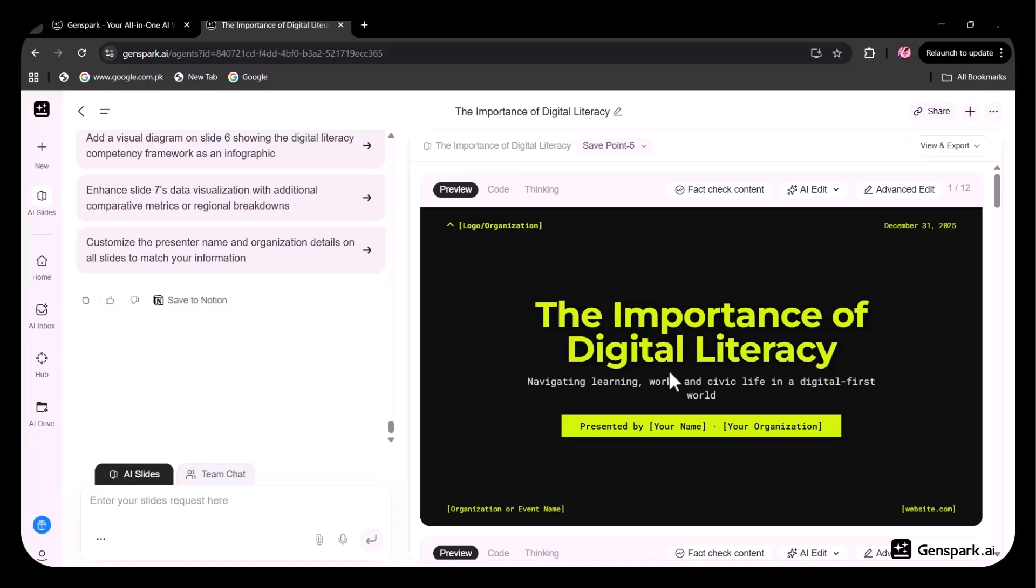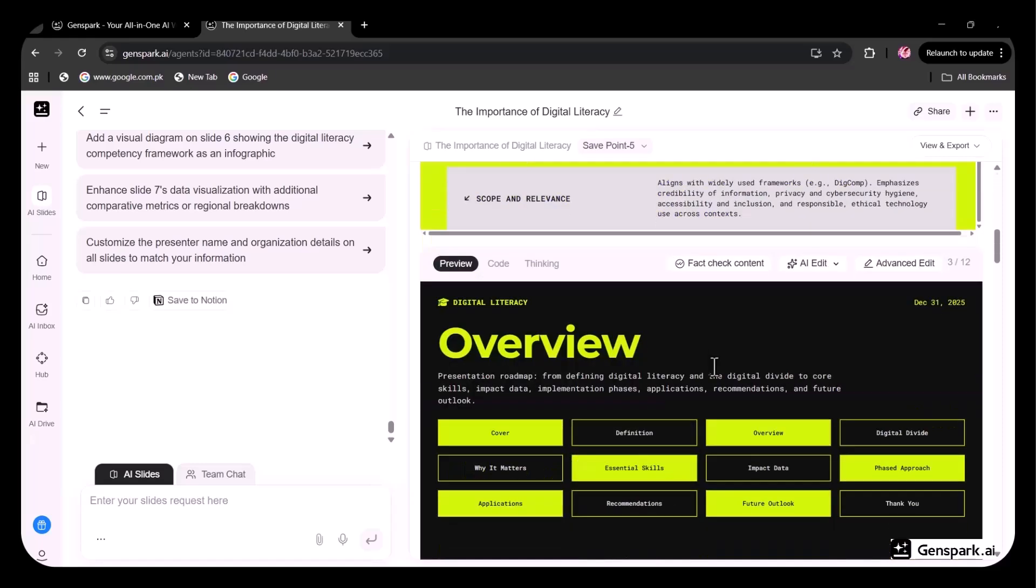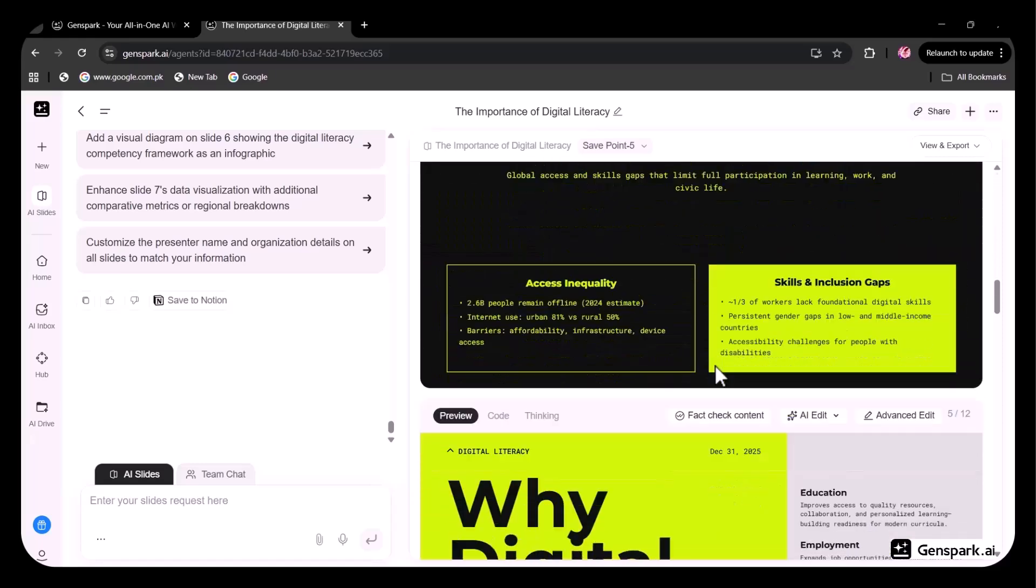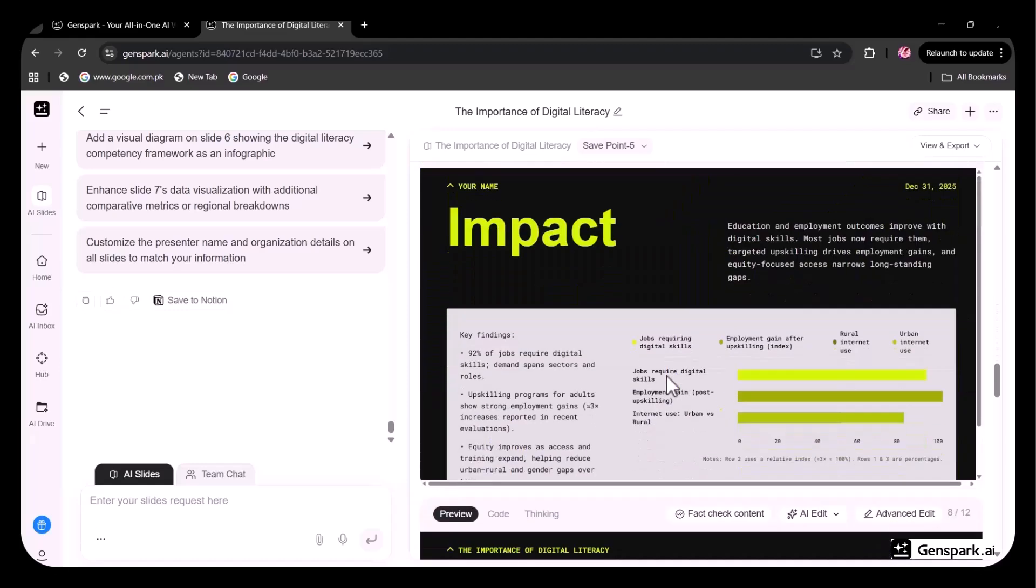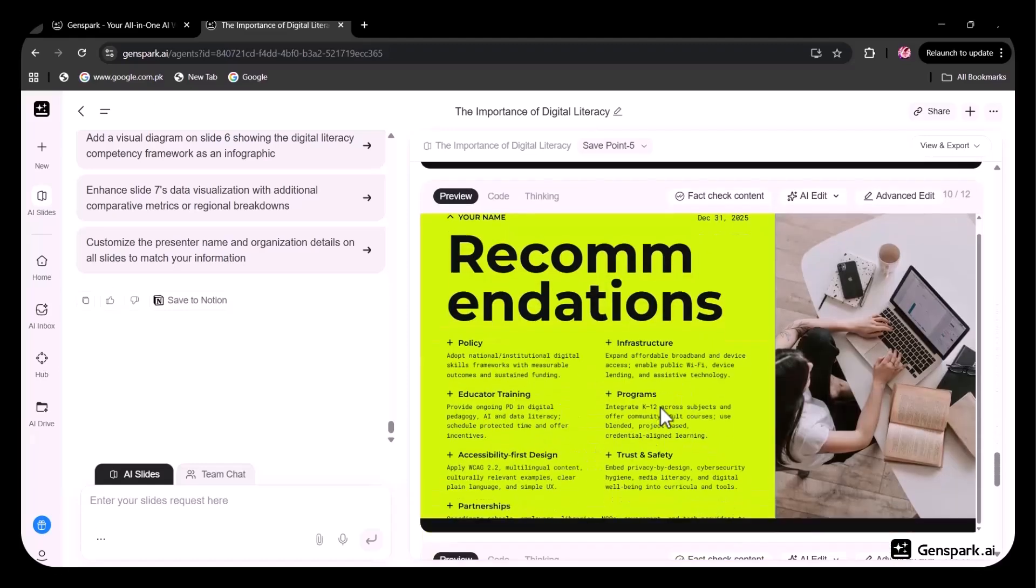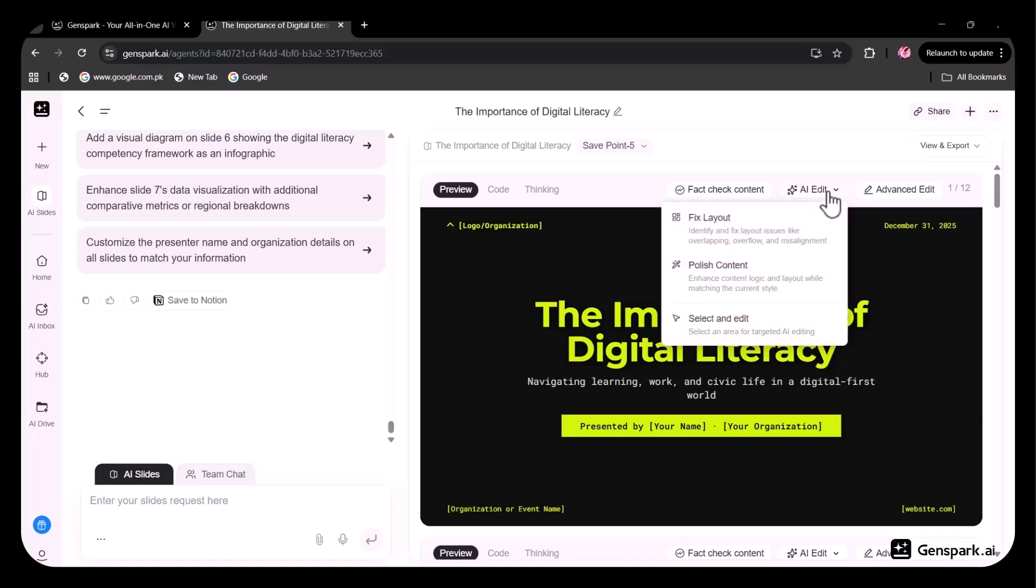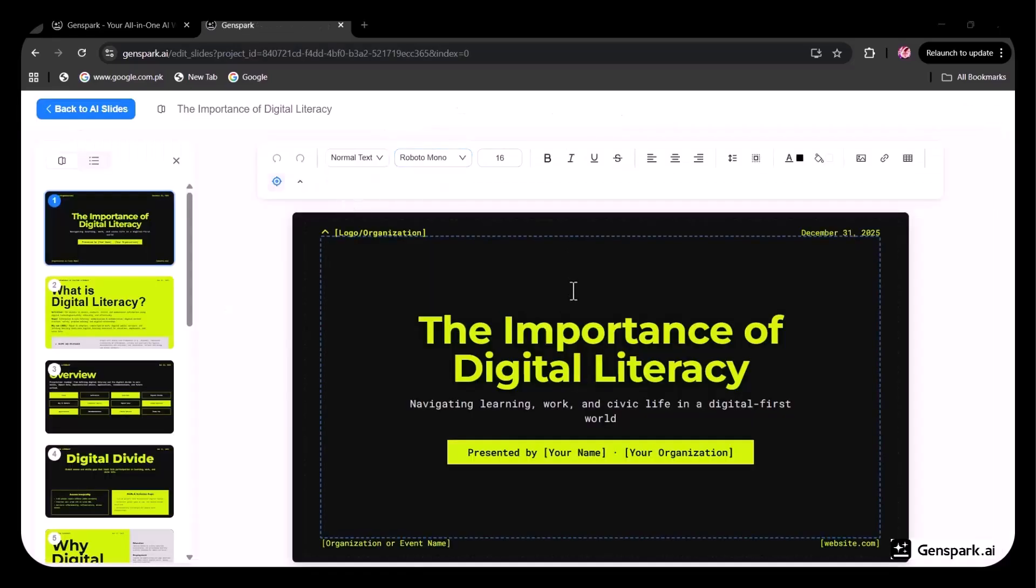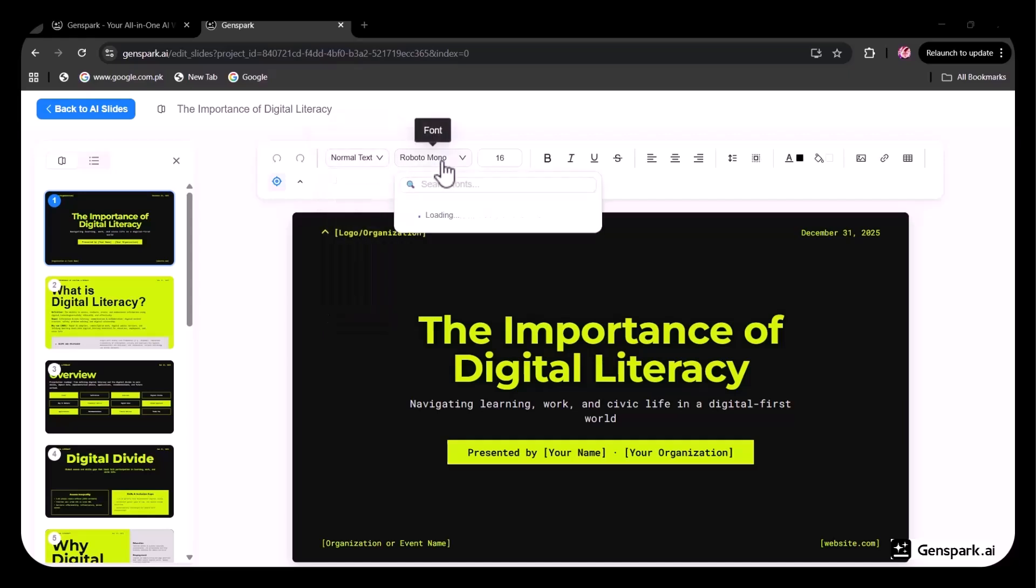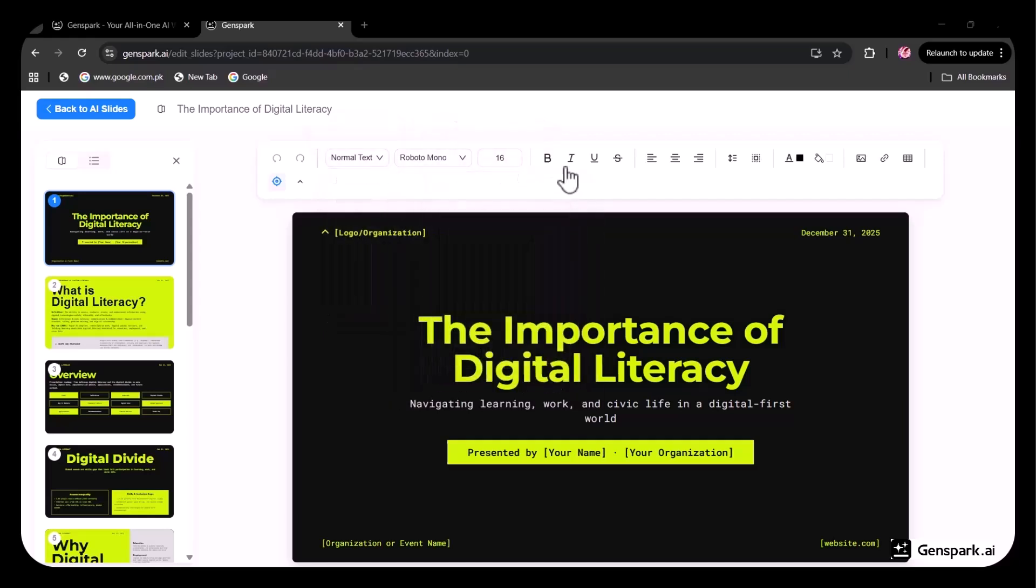As you can see, the slides are professionally curated, the template looks impressive, and the information and images included are highly realistic. The overall quality is exceptional. You can further refine the presentation by fixing the layout, polishing the content, or applying additional edits. In the Advanced Edit option, you can modify the text, change the font, adjust the size, and apply formatting such as bold, italic, or underline, along with other advanced settings.